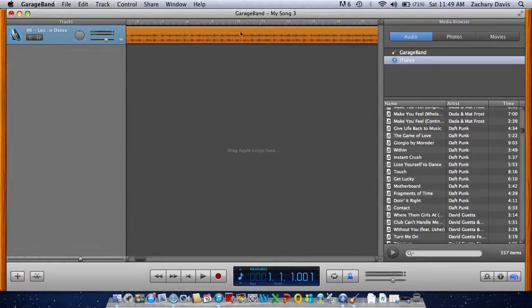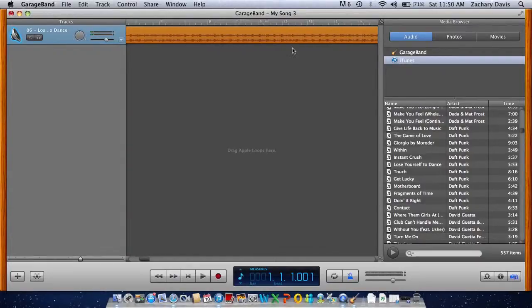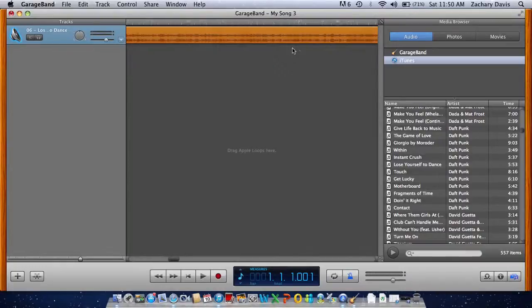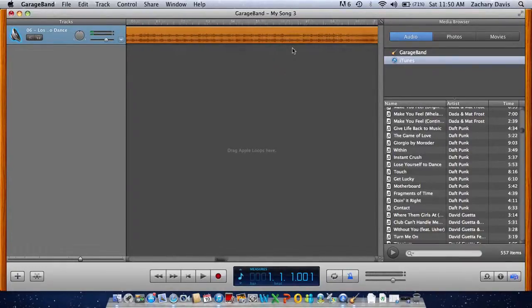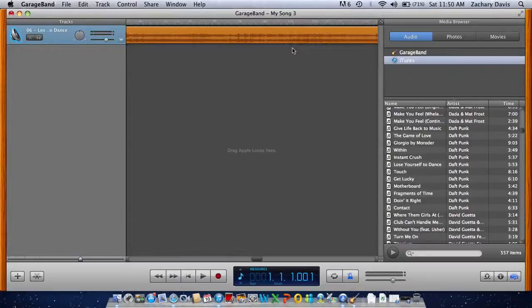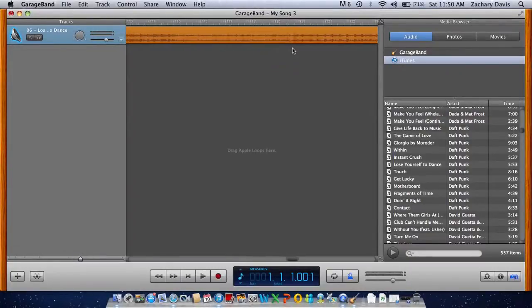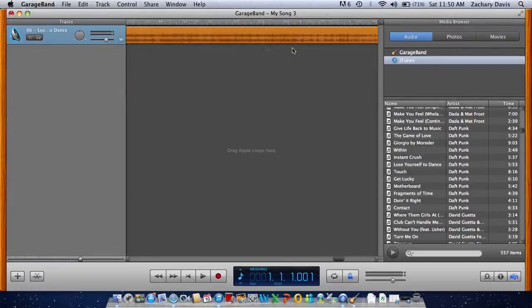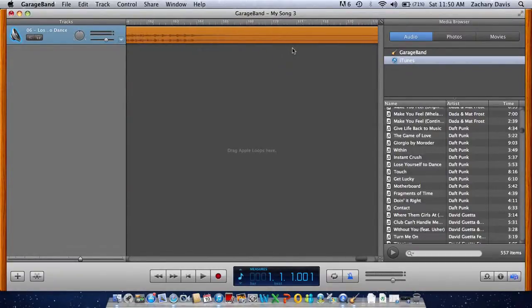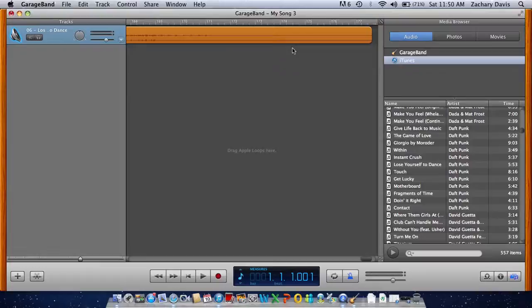So all of this is obviously the music. So you want to scroll down to where the song ends. Okay. So all of this part is no music.